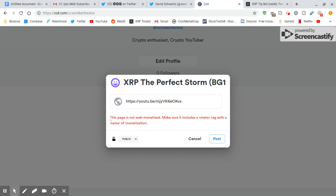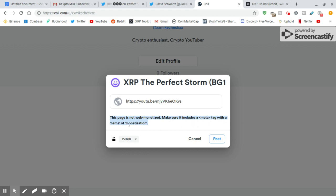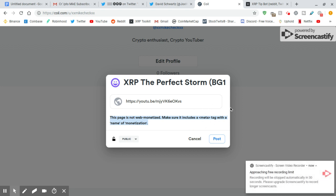And it says, I want you guys to help me. If anyone knows what this means, I don't know what it means. I'm going to go check it out. But if you can tell me, that'd be great. This page is not web monetized. Make sure it includes a meta tag with a name of monetization. I don't know what that means. I'm going to go find out. But if you can tell me, that'd be cool in the comments section. By the way, go comment in my other video, the giveaway, if you want me to give you some free crypto.